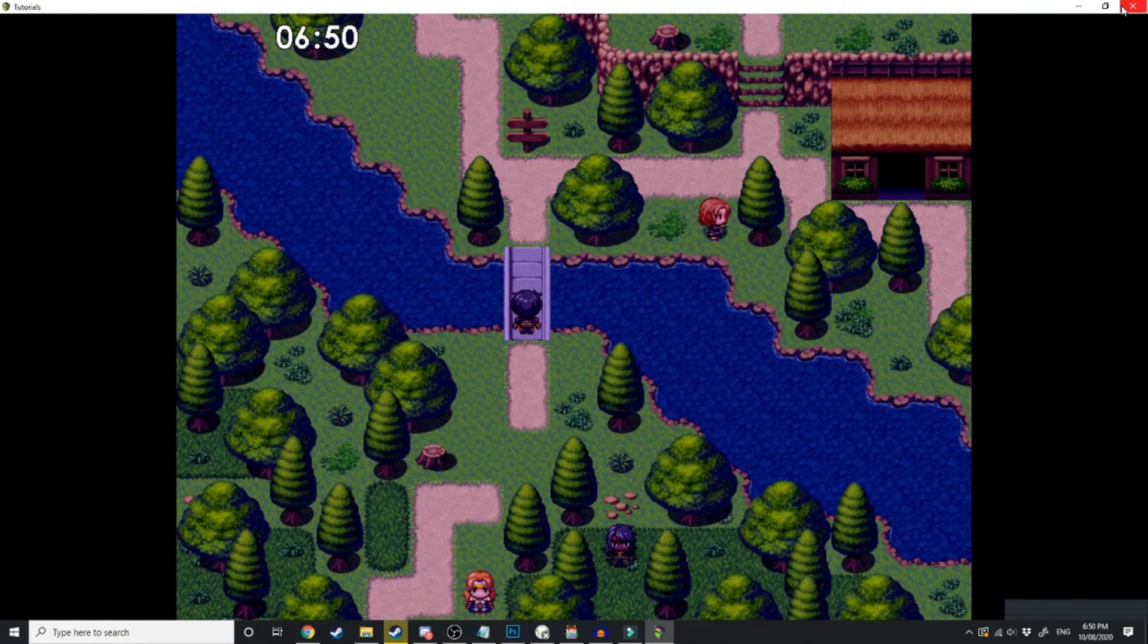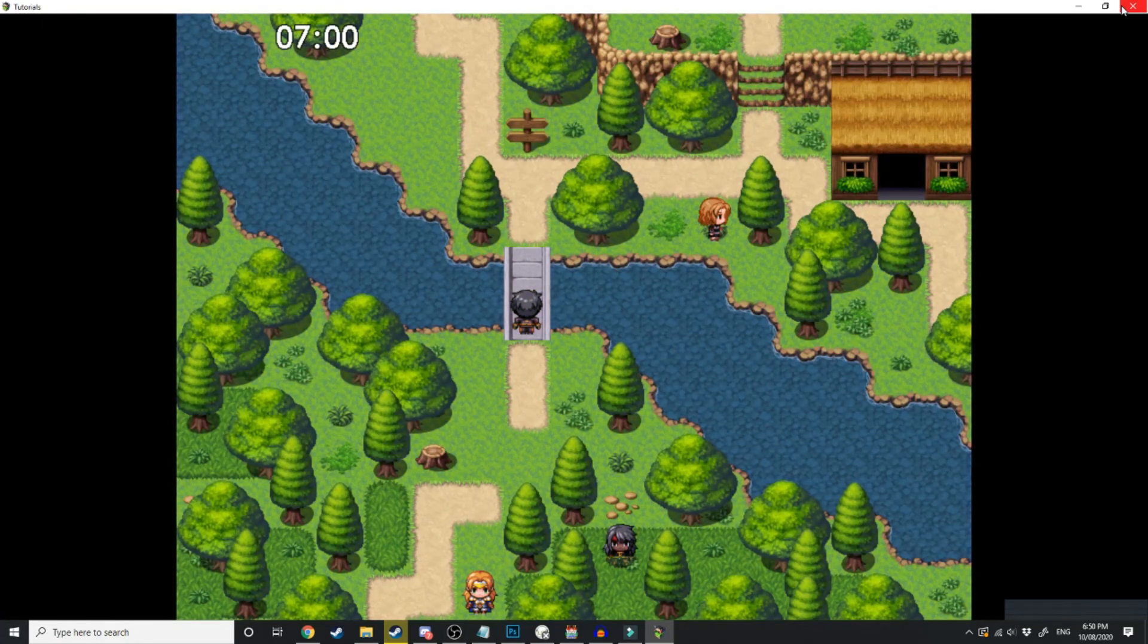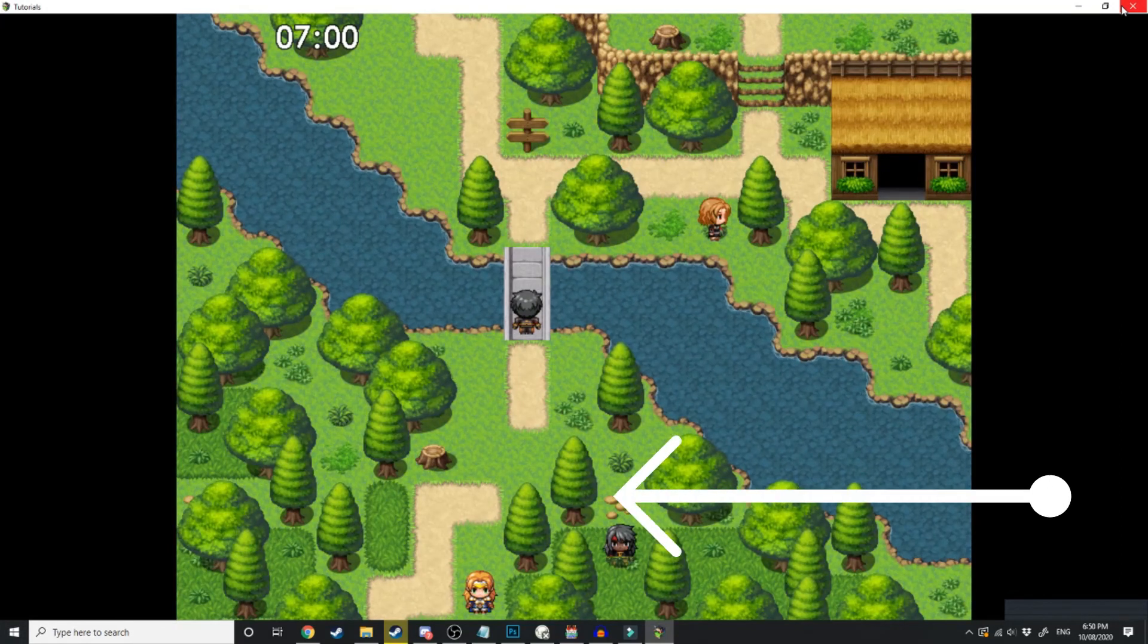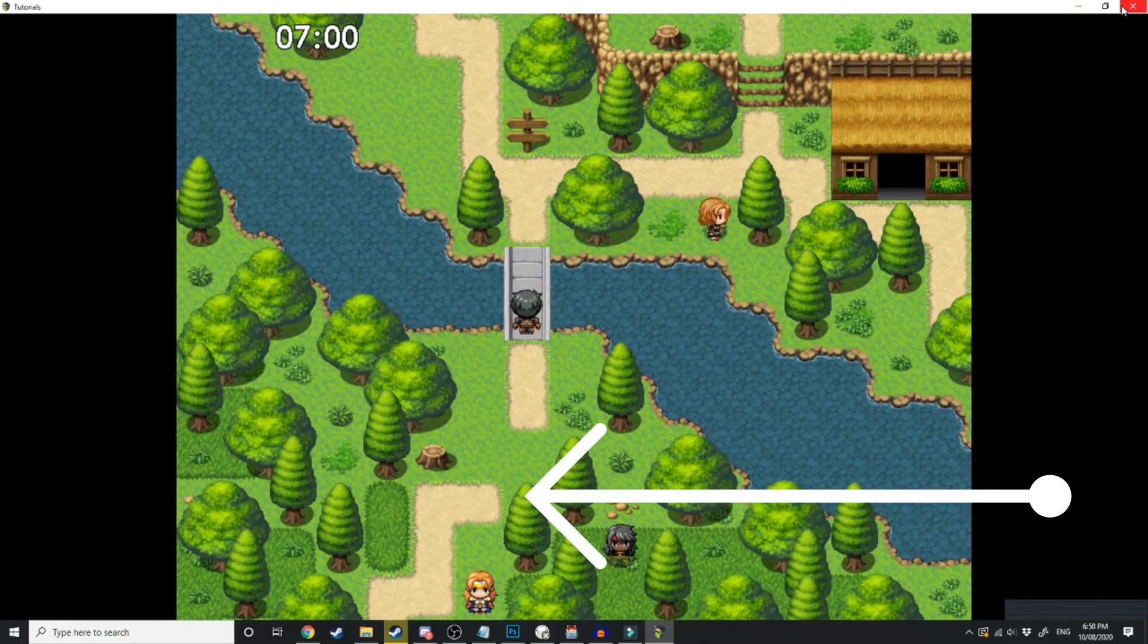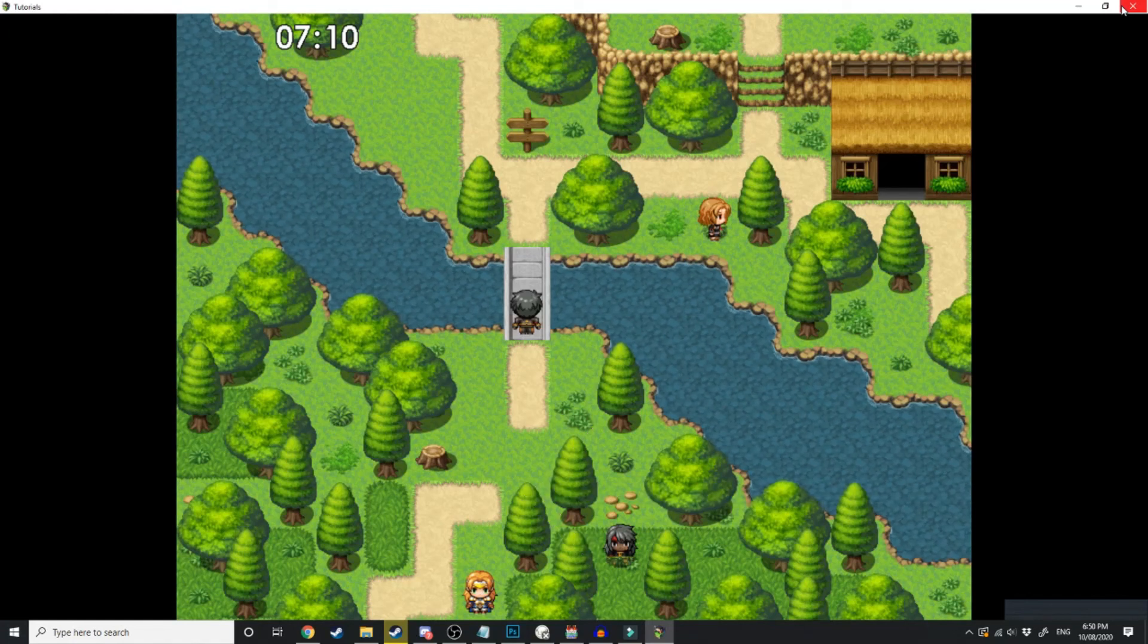What we'll be going over in the next video, which I'll link just right now, you should see a card to the left-hand side, is how to create a mining system using only events and variables. So stick around for that video, and I'll see you there.